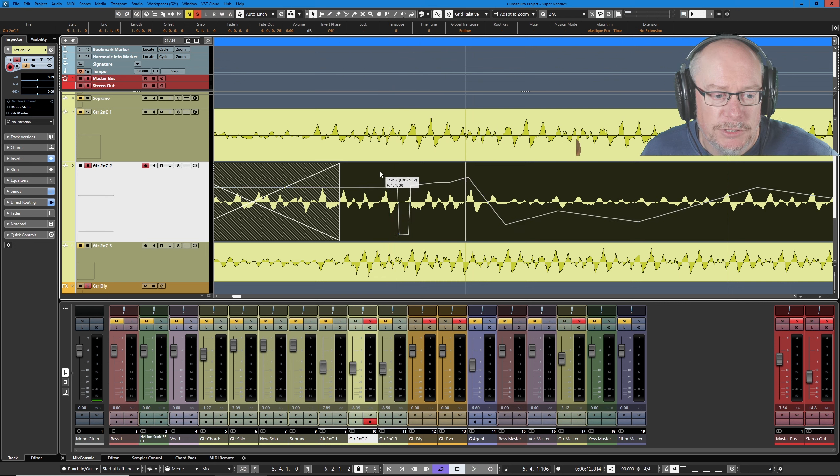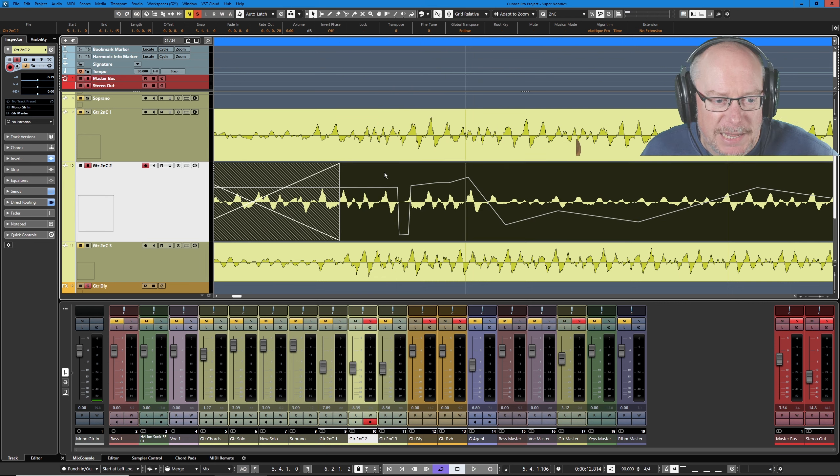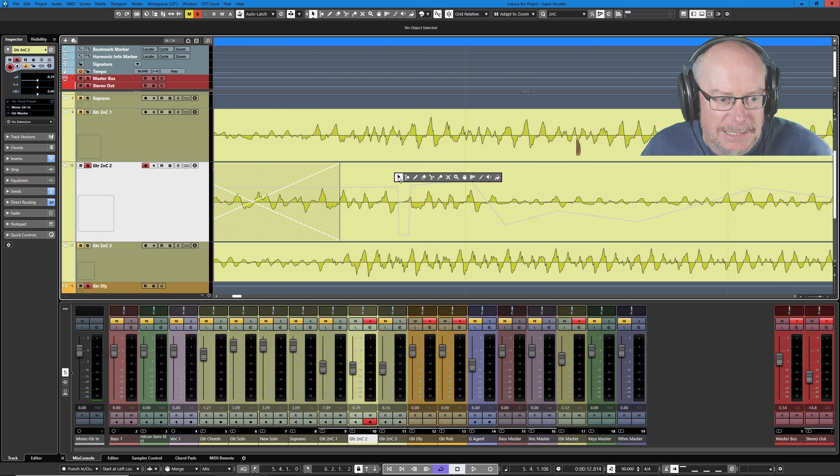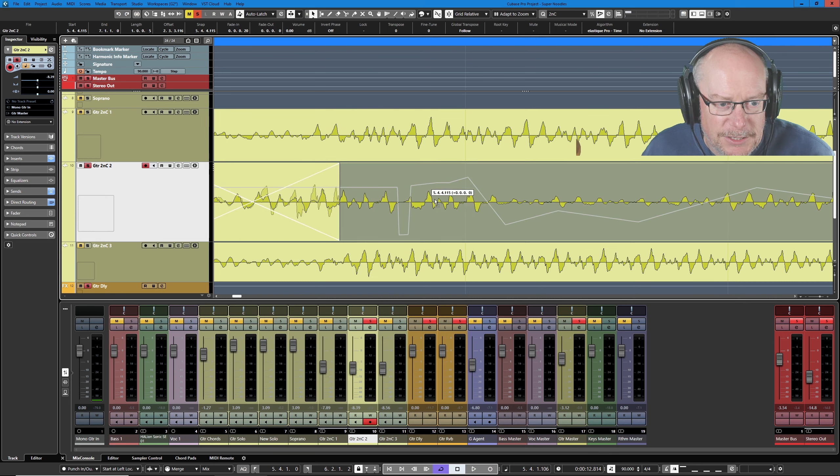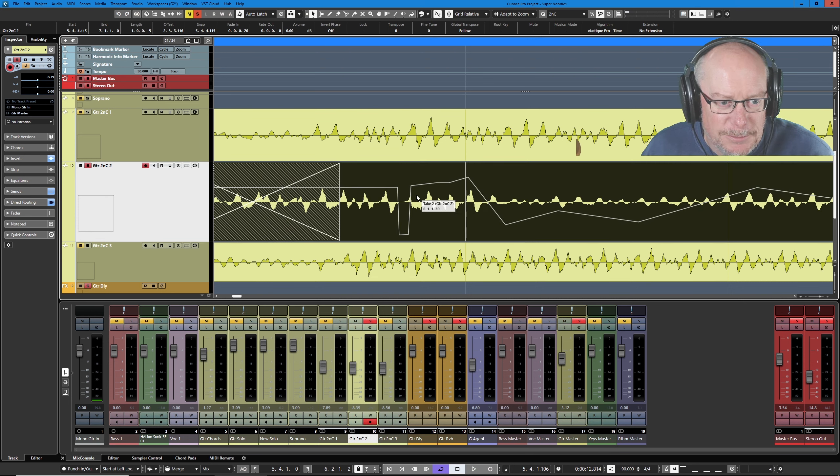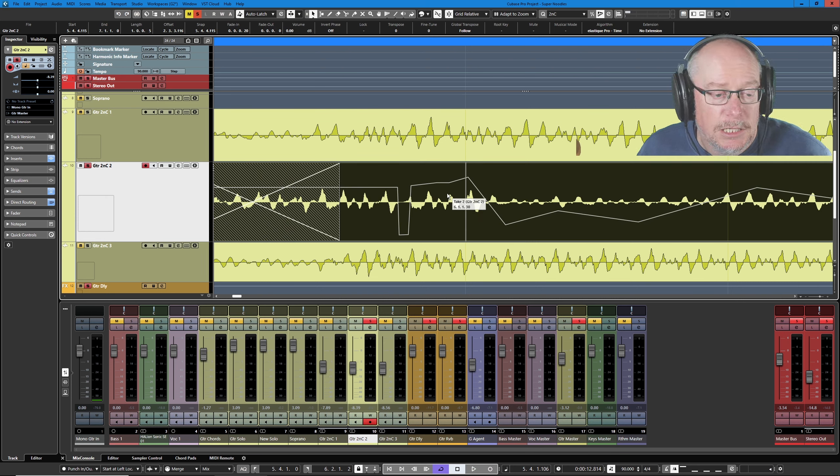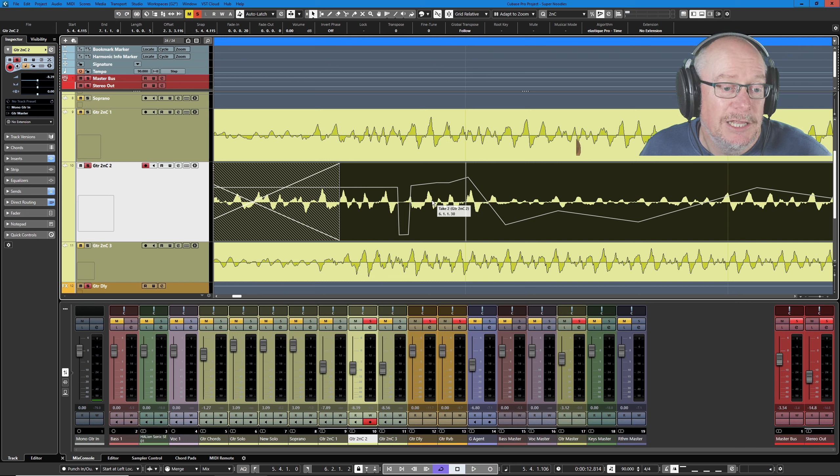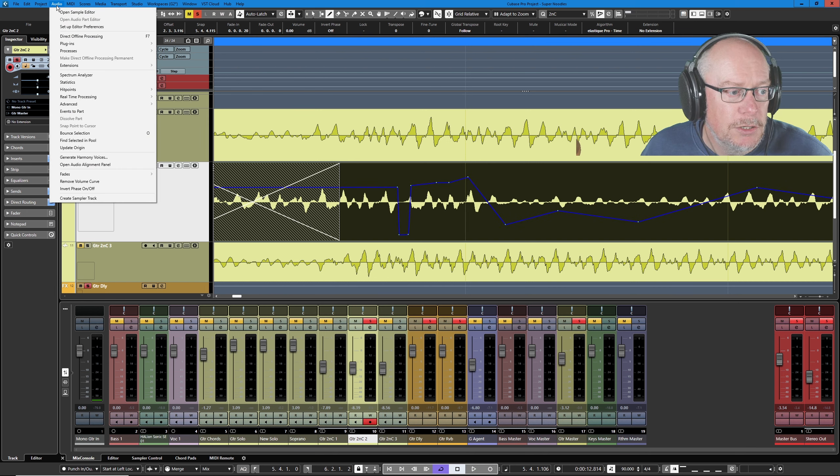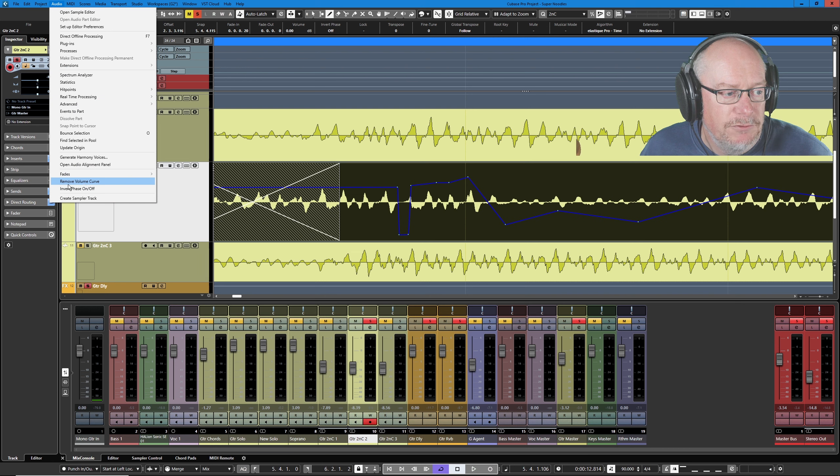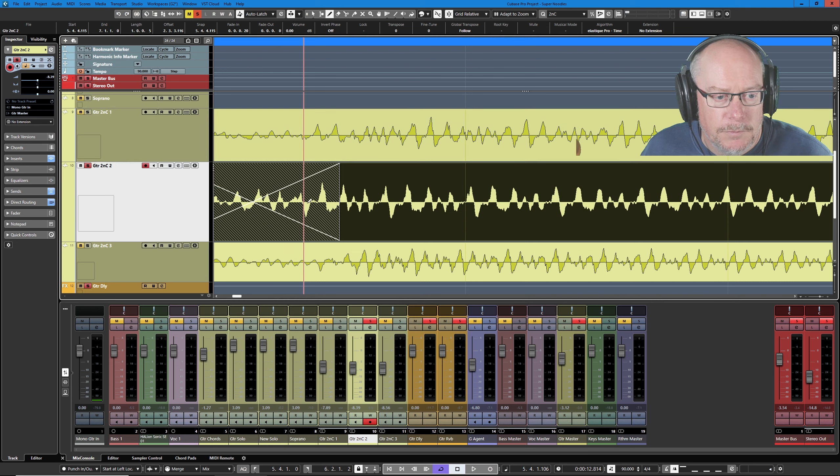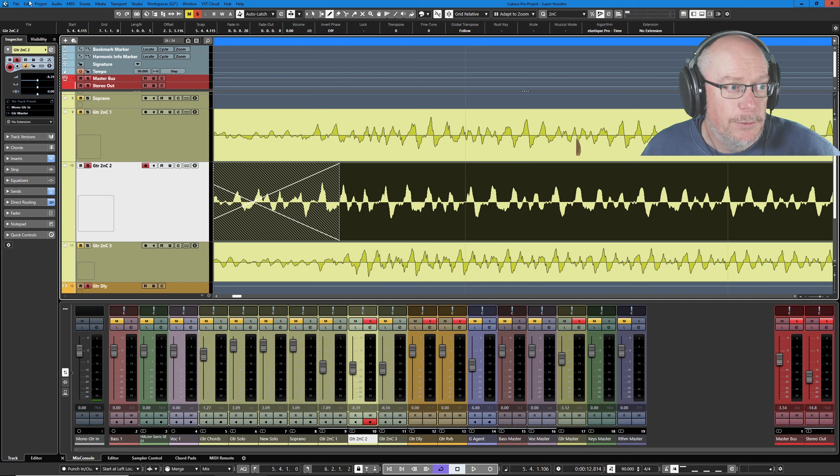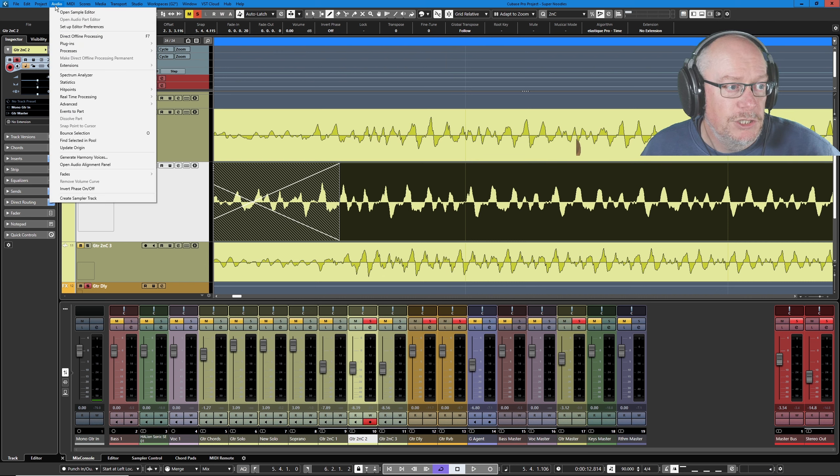If you decide you've made a complete mess of all of these edit points they're a little bit tricky to actually get rid of. You can't delete them, that deletes the track. You can't select them, that selects the event. So basically your only option is to head into your audio menu and say remove volume curve. And that will throw it all away.